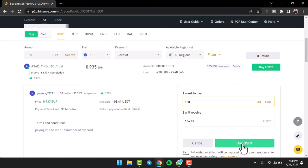Once you've done that, you'll have successfully withdrawn money from your Binance and deposited it to your Revolut. So that was it for this video. Hope this video was helpful to you guys. If it was, make sure you like this video and subscribe to our channel so that you don't miss out on further videos such as these.